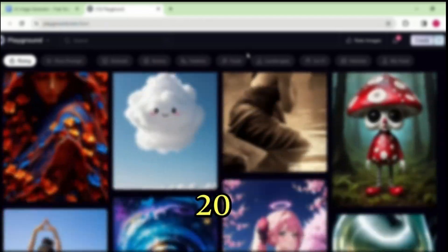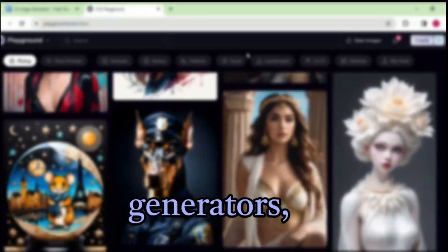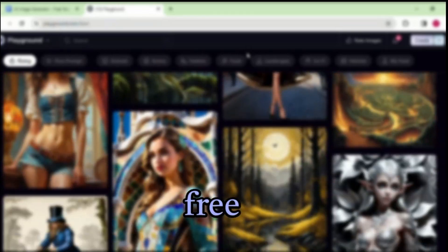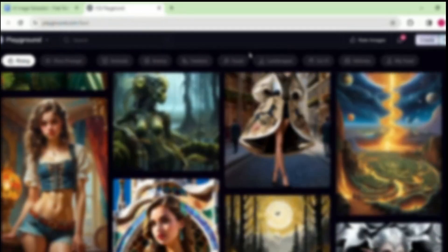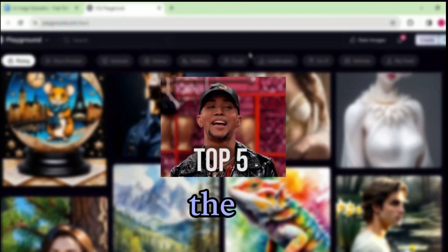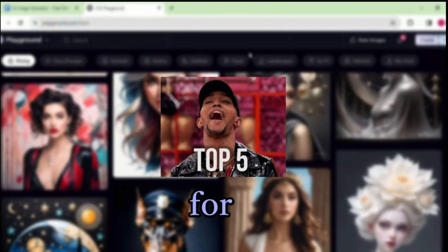I've explored over 20 image generators, both free and paid, and hand-picked the top five just for you. The best part — they're all free to use. So without wasting your valuable time, let's get started.